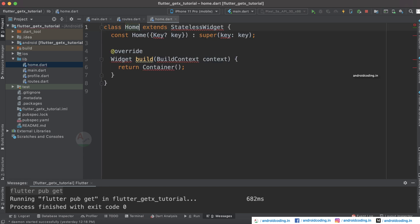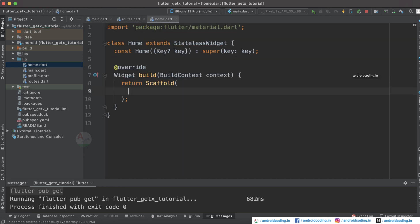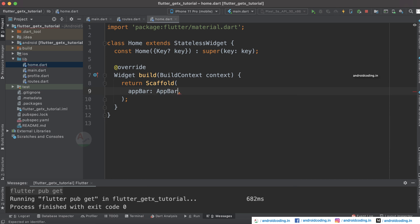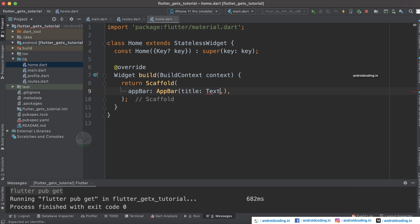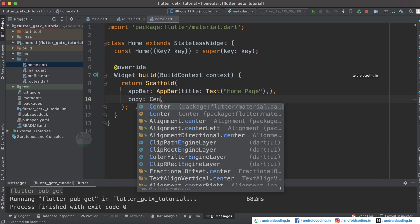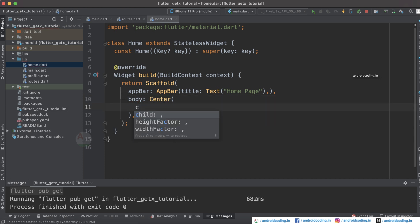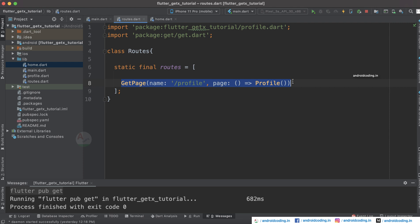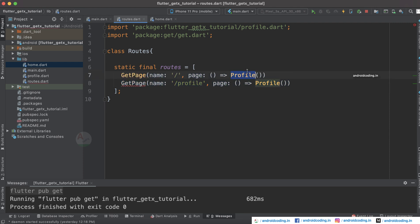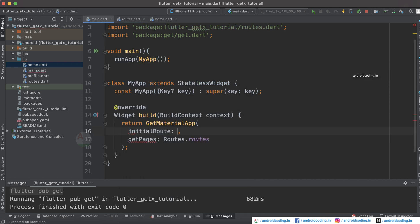Create a stateless widget HomePage. Return a Scaffold with an AppBar whose title is a Text widget saying 'Home Page'. In the body, add a Center widget containing a Text widget showing 'Home'. In Routes, add a corresponding route with an empty name and set it as the initial route using initialRoute.